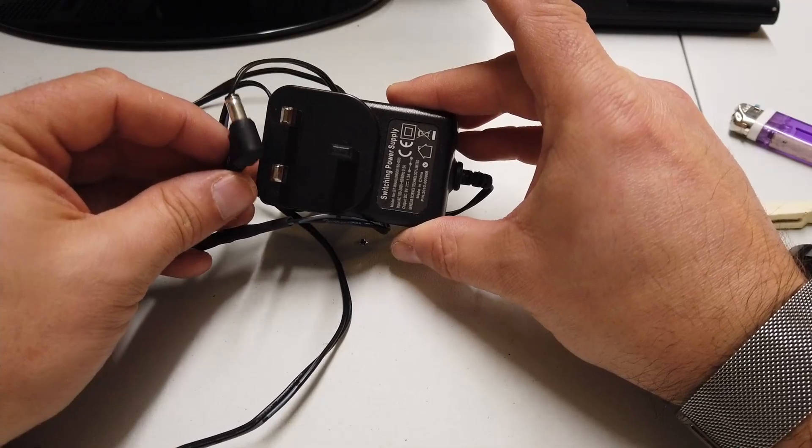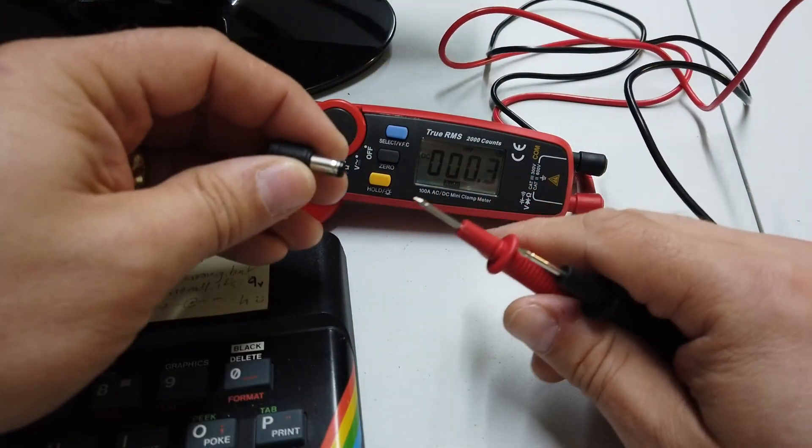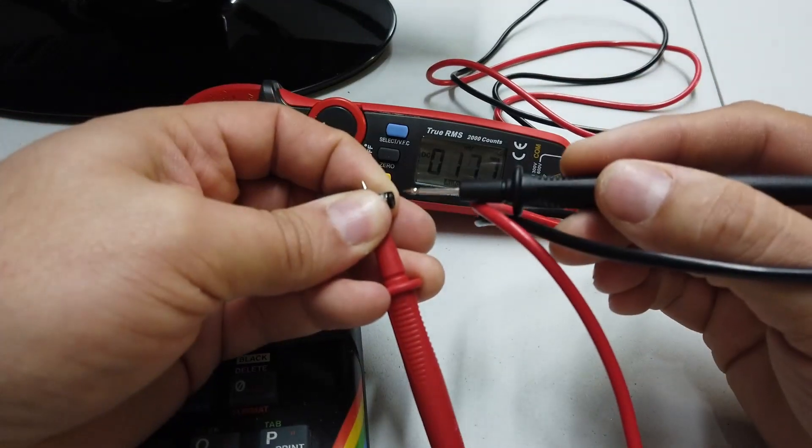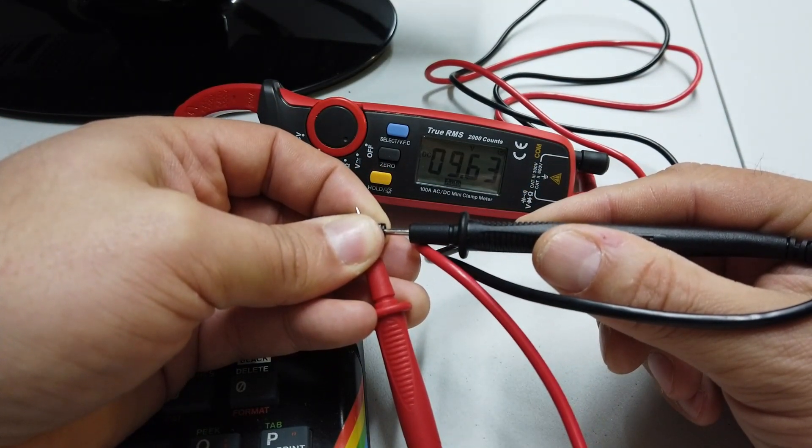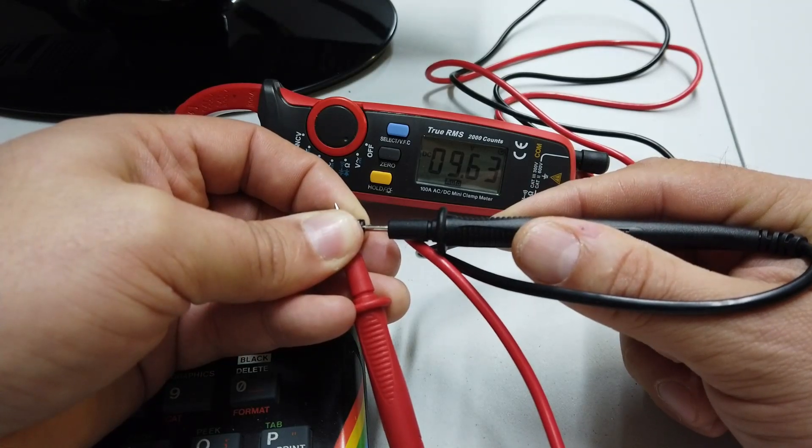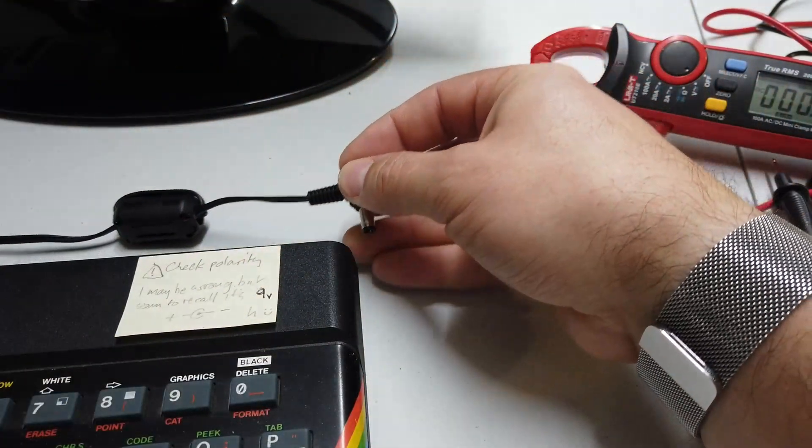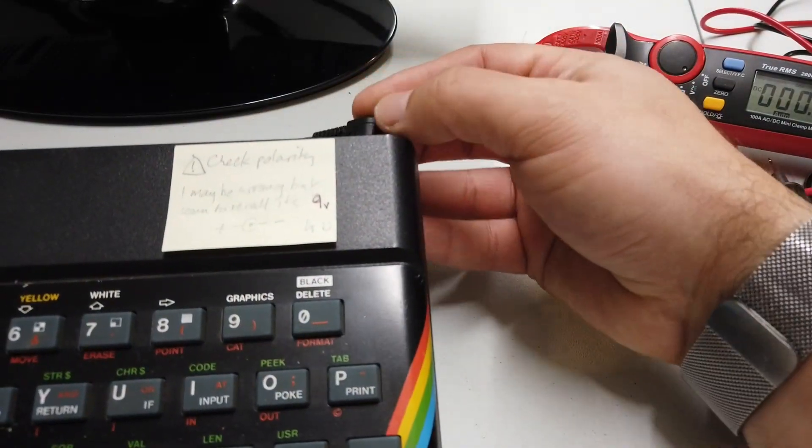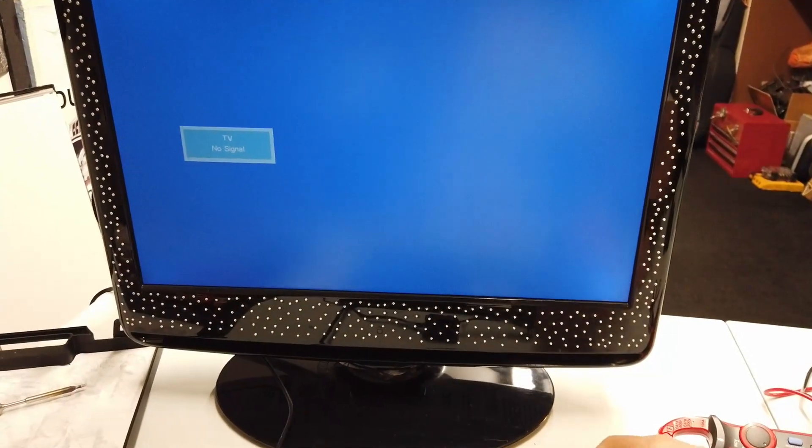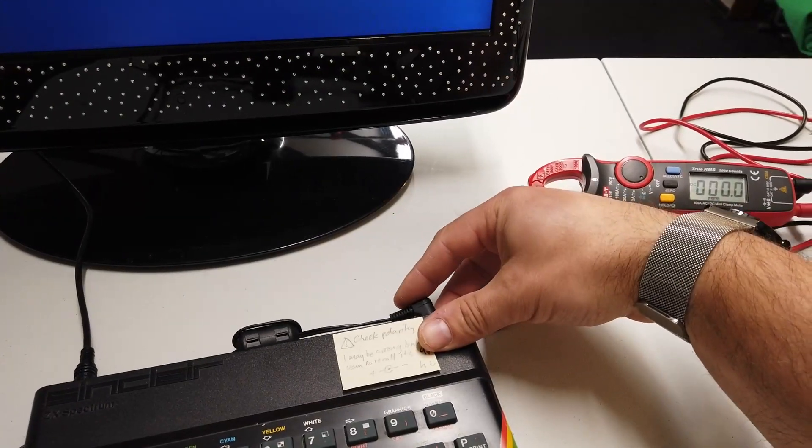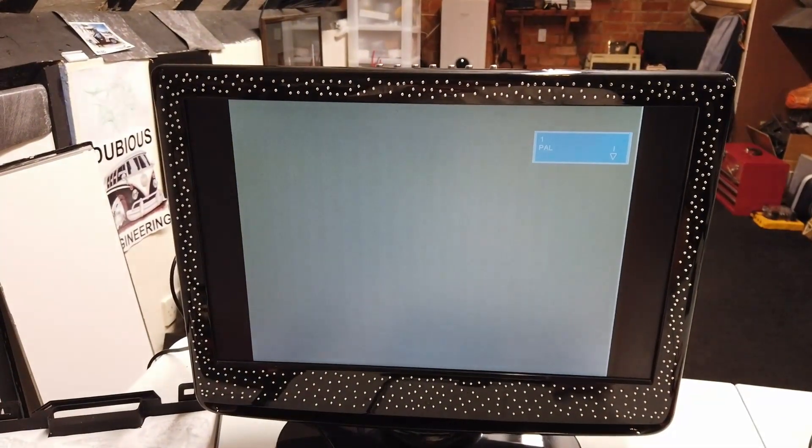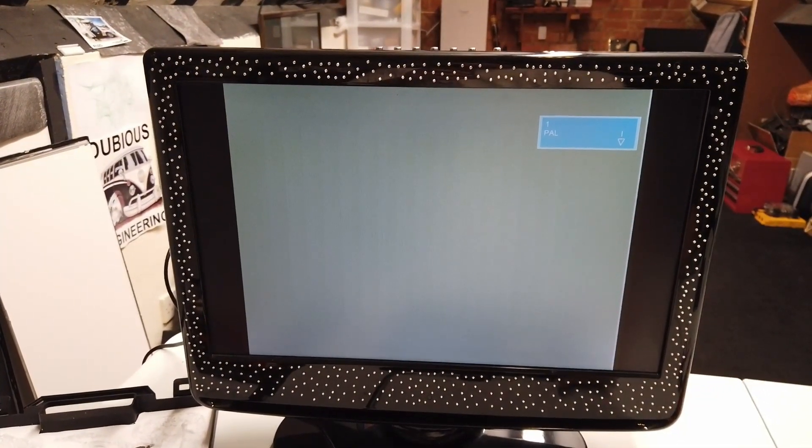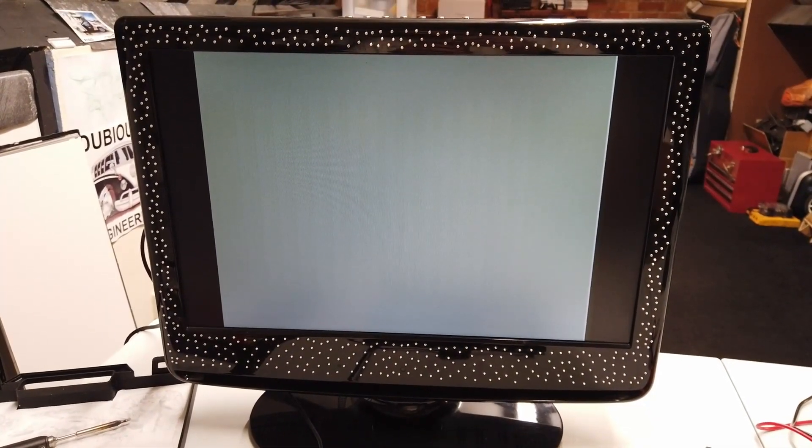Of the switching power supply we're almost at the moment of truth. I just wanted to double check that the outside is positive and the inside is negative. And yes indeed the inside is negative, that's 9.63 volts, that's fantastic. Right, let's plug it in to the spectrum and see what happens. So the TV's on and ready to receive a signal, here we go.